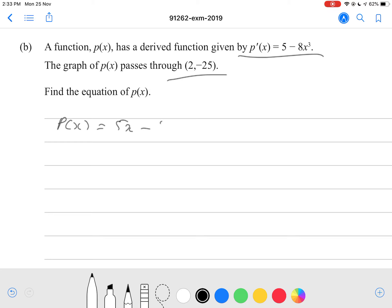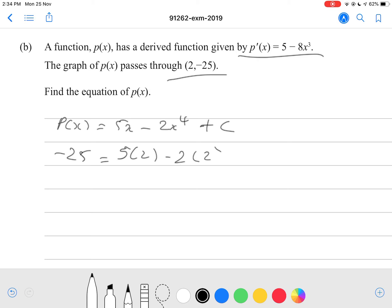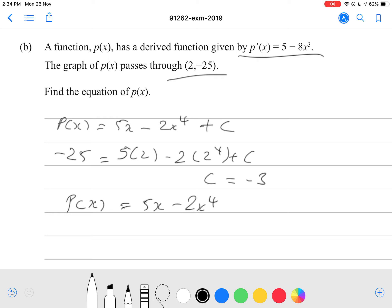That should give us 5x minus 2x to the power of 4 plus our c value, which we don't know yet. We know the graph passes through (2, negative 25), so when the y value is negative 25 the x value is 2. Substituting those points in: negative 25 equals 5 times 2 minus 2 times 2 to the power of 4 plus c. Using our calculator, we get that our c value is negative 3. So therefore p of x equals 5x minus 2x to the power of 4 minus 3.